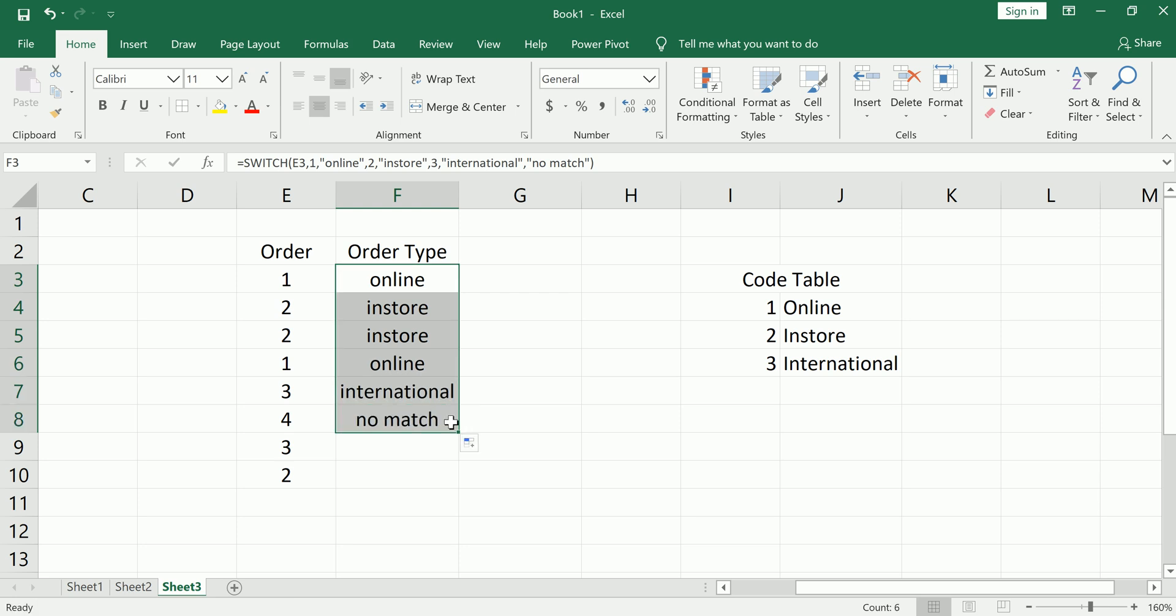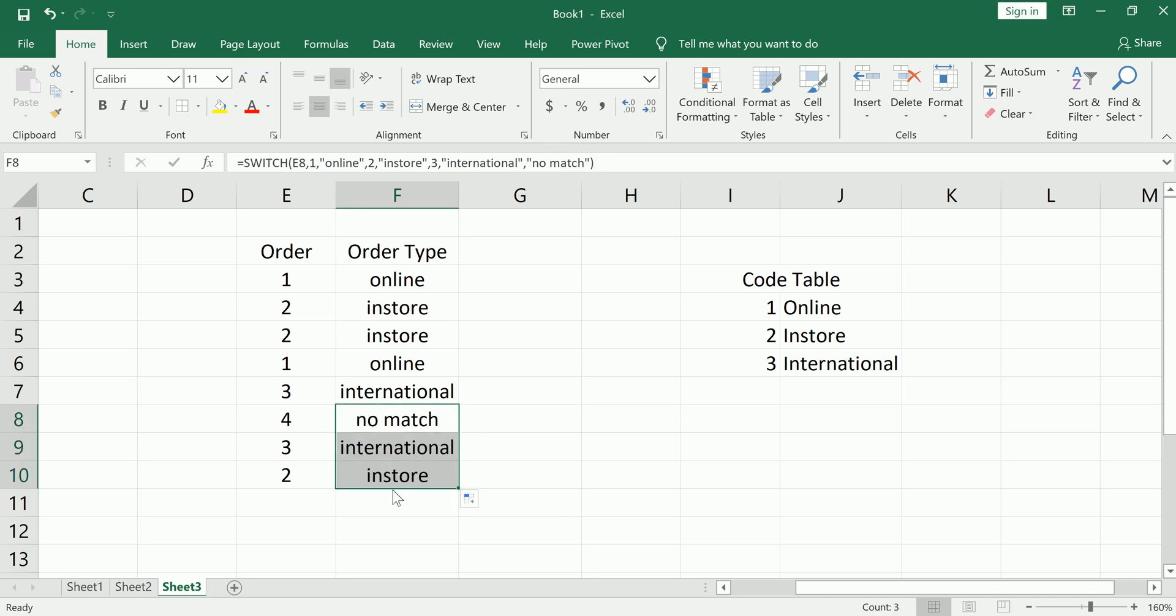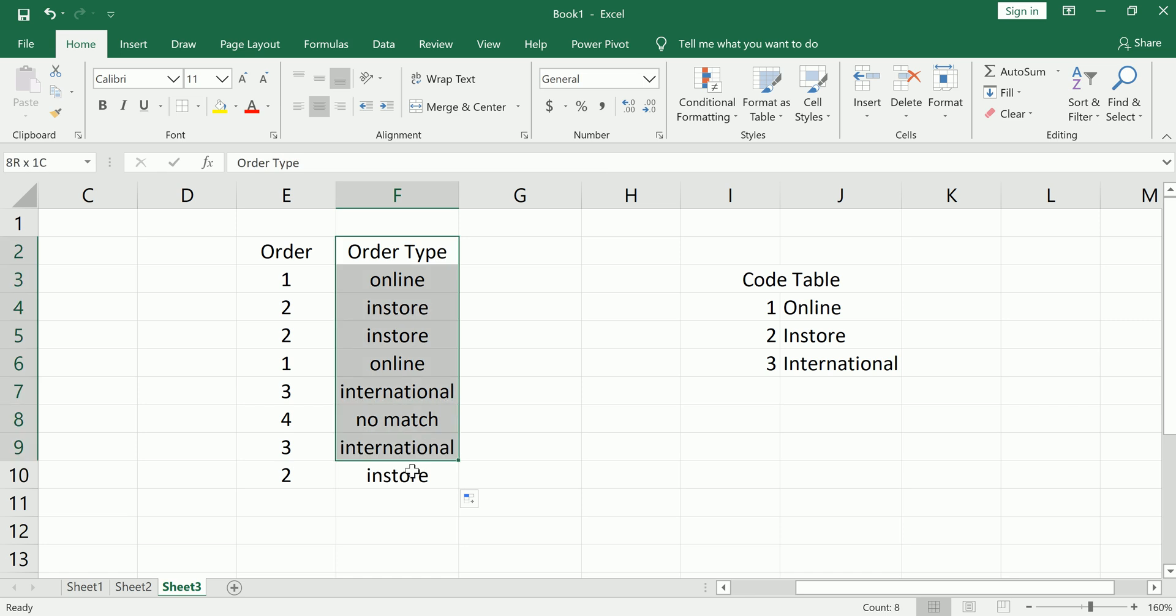What happens when it doesn't find it? I go to my default, which was the last argument. So that's nice. And then let's complete this. So you see we got all our order types in.